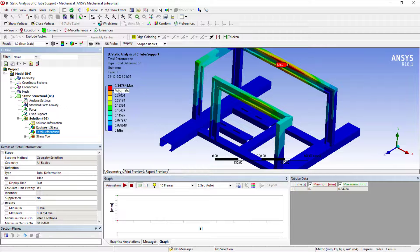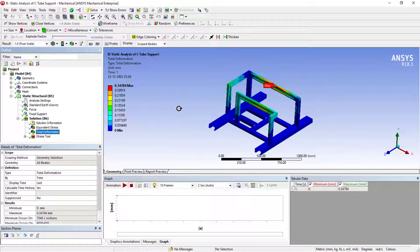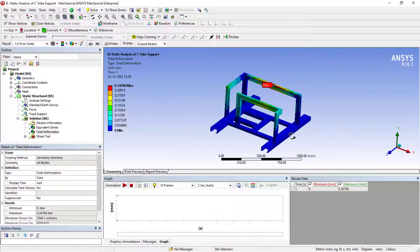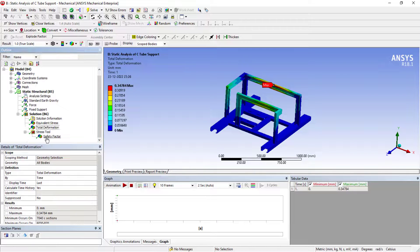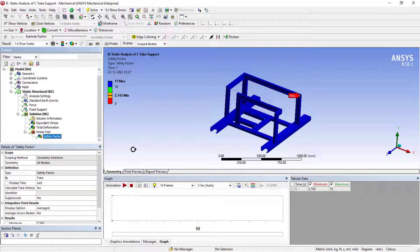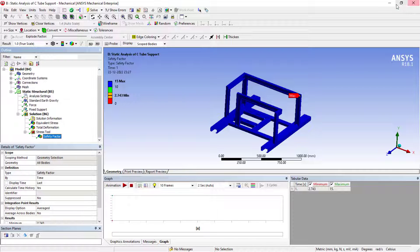The total deformation is 0.34, considering it is more, but it is under requirement. And when it comes to the factor of safety, it is 2.7. This is about the results analyzation.